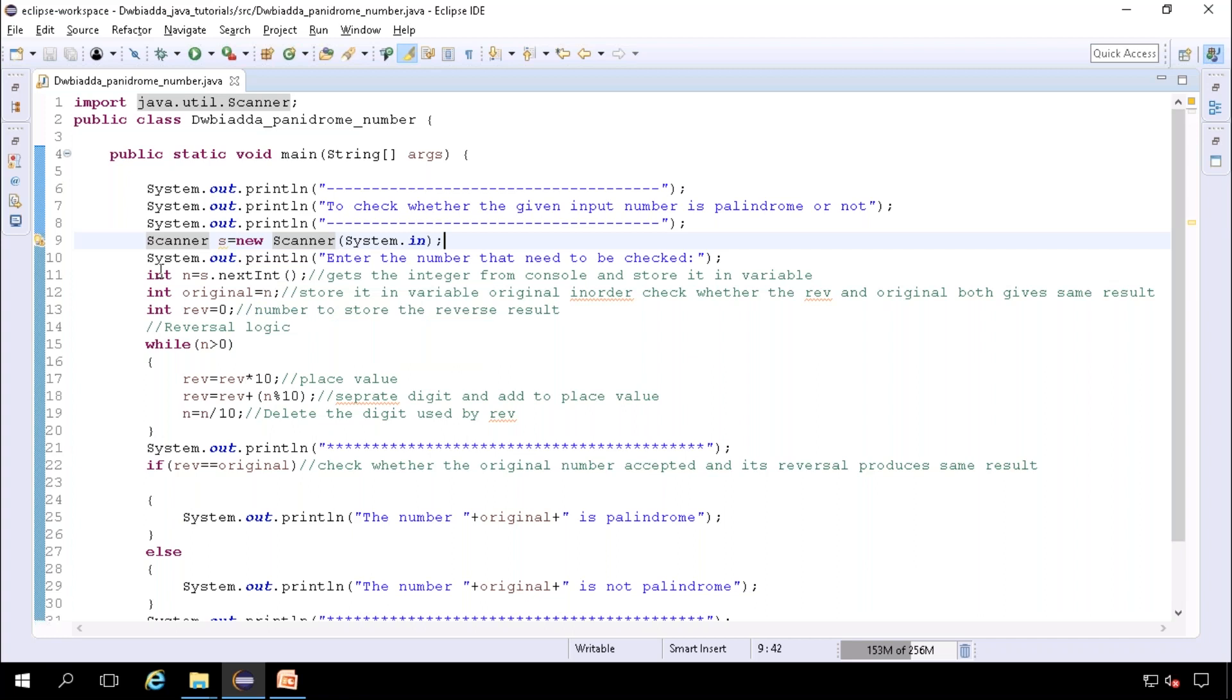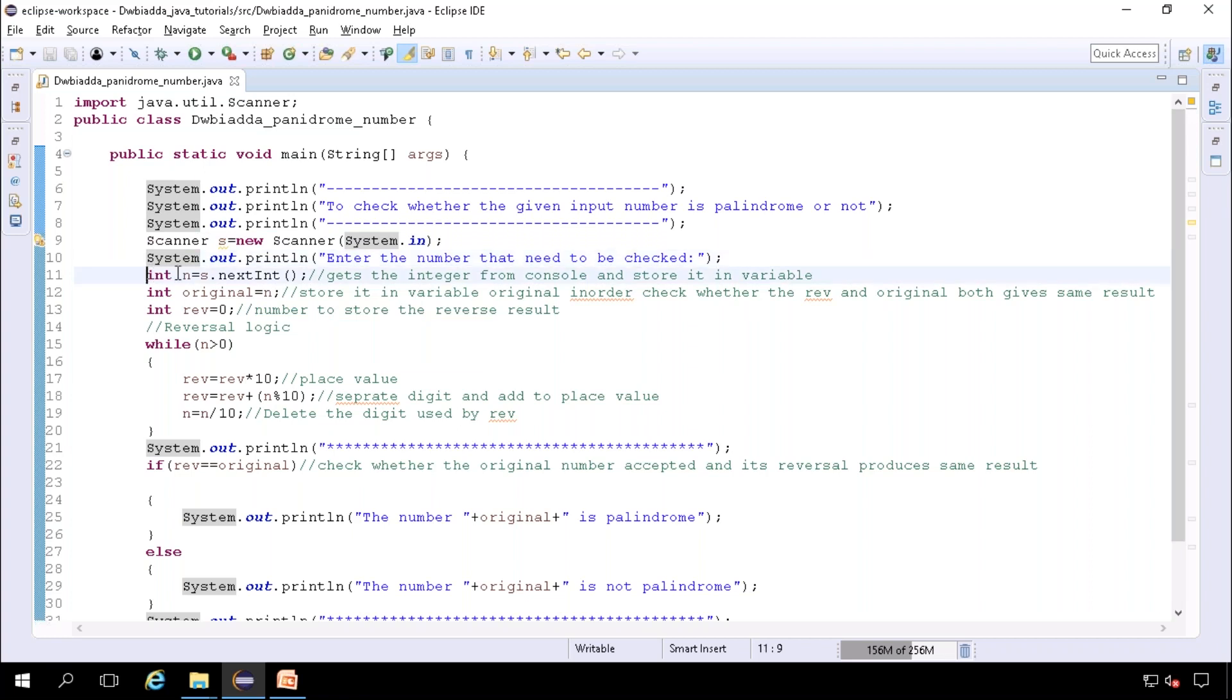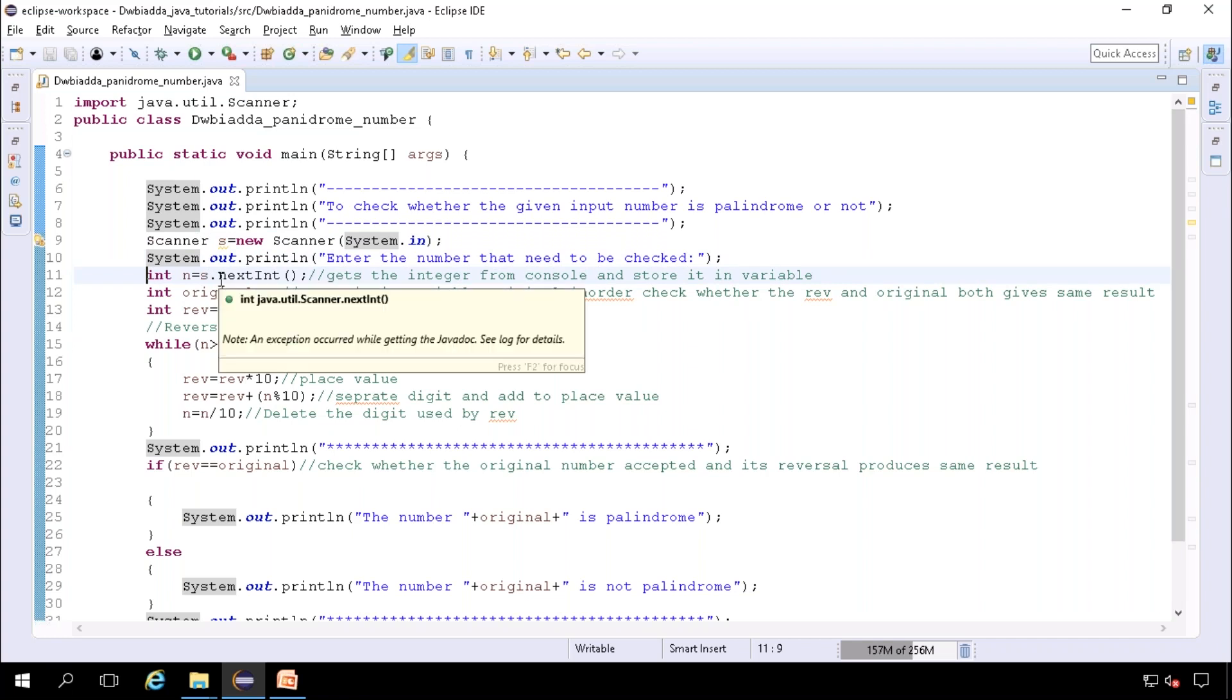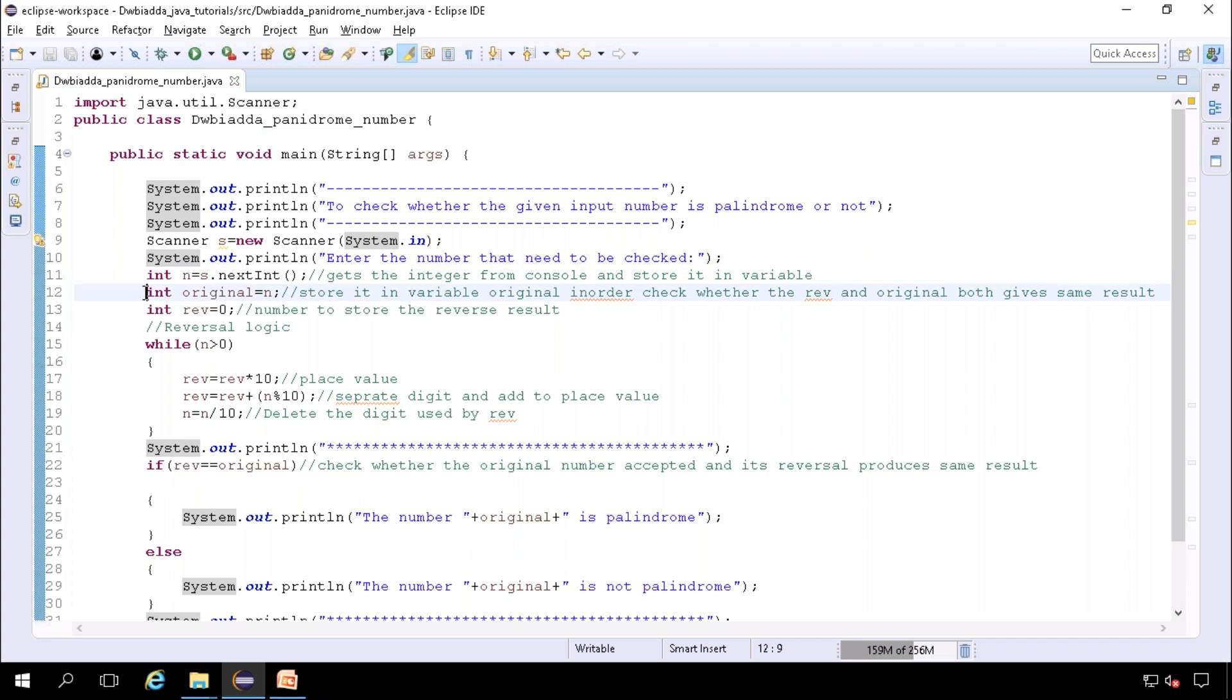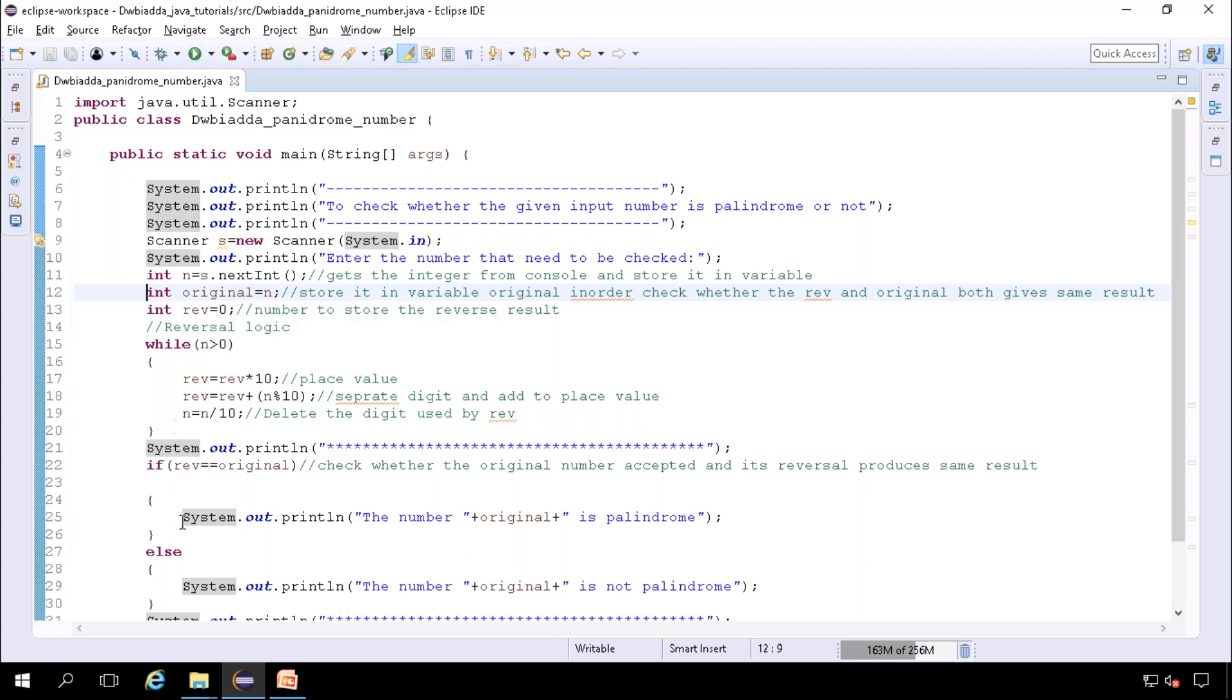Here it prompts for the number that we need to check whether it is a palindrome or not. Next, s.next will get the input from the console, that is an integer type, and will be stored in a variable say n. Then, n is stored in original variable in order to compare at last that the reverse number is equal to original.